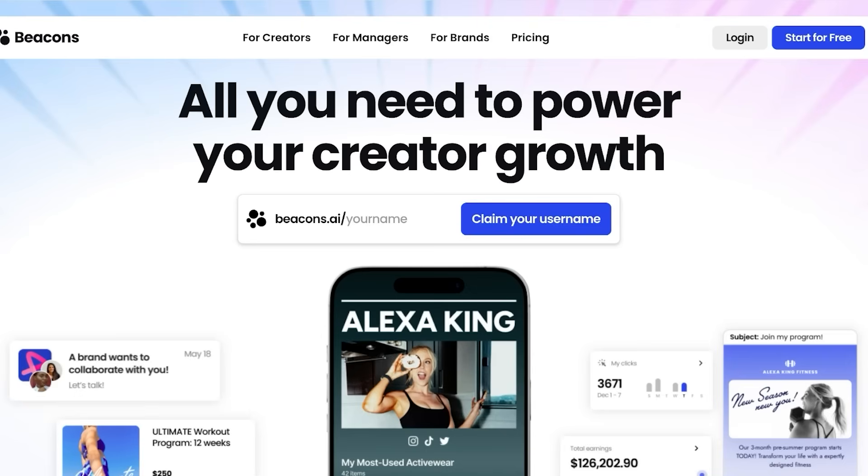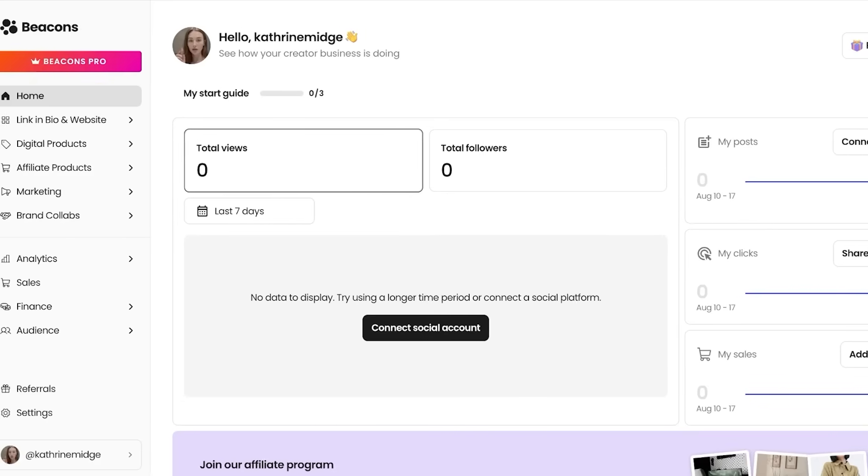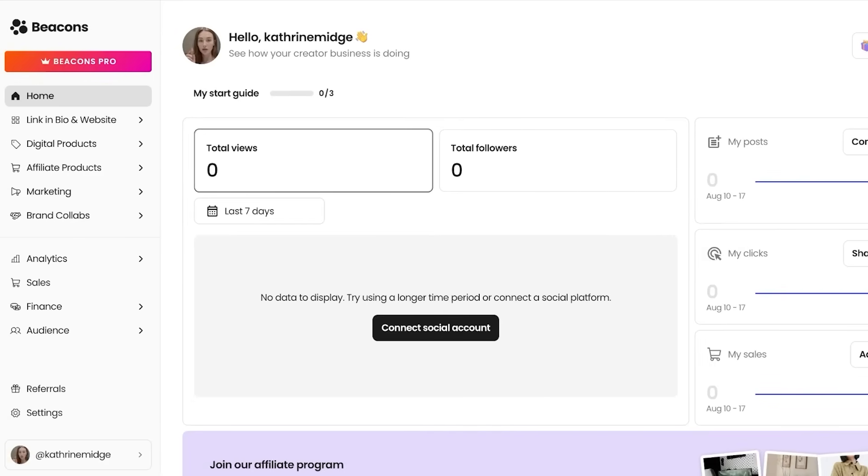So how can you get started? Once you click on the link provided in the description, you're going to sign up as you normally would with your email address. First off, you pick an appropriate username and then you're going to proceed with your information. Once you have signed on to Beacon's AI, this is what your dashboard looks like. So before we go into the features of Beacon's AI,